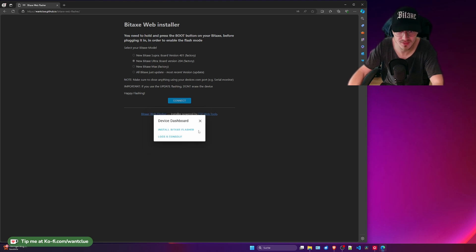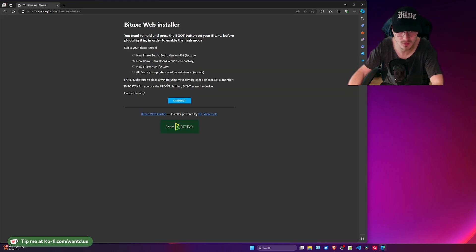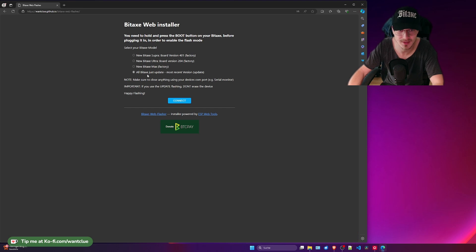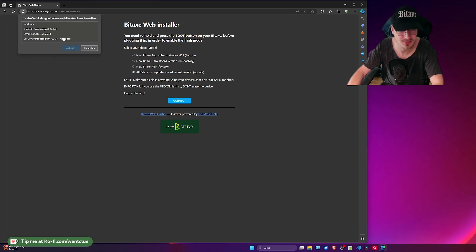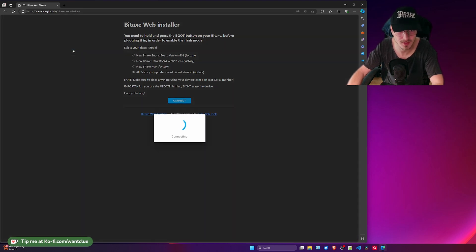We have another version that we could use, which is all BitX just update. If you click on this, here's an interesting fact, we use the same port. It's connecting to it right now.